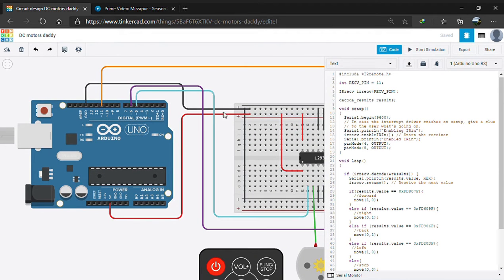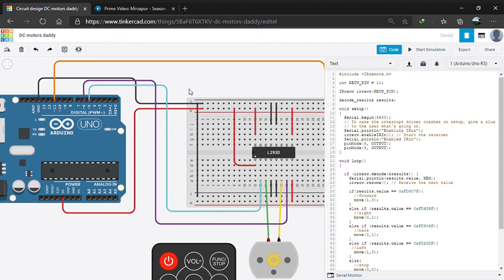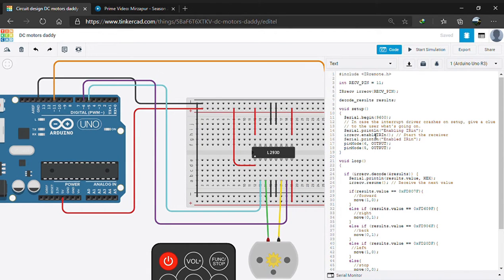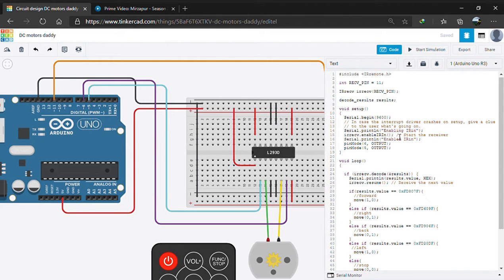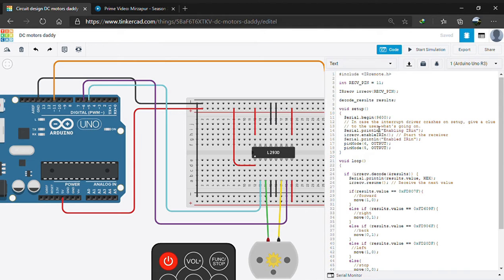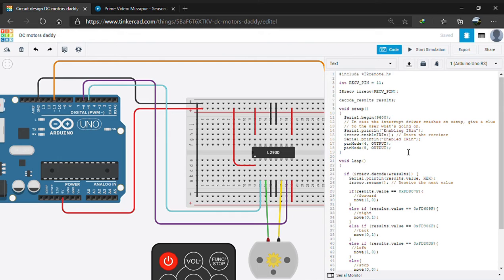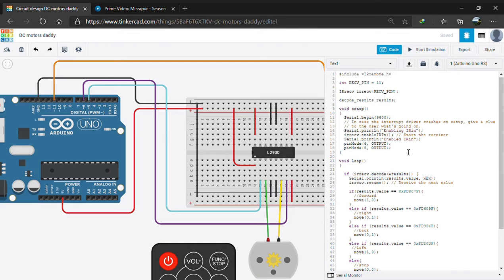Now in void setup we start the receiver here. We use the serial monitor to keep check on the signals received by the IR remote, and as it's written, if the driver crashes we can get a clue what's the problem.